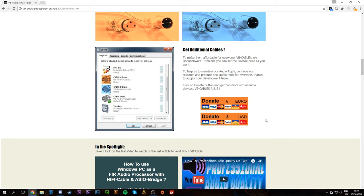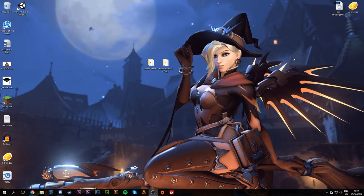What this software does is set up a couple of different audio inputs on your device. As you can see on the left-hand side, we have the typical Windows input, Cable Input A from the software, Cable Input B from the software, and the overall Cable Input from the software. We get three separate channels that let us route different sounds and systems into OBS, which will separate into multiple audio tracks. It took me a while to figure out but bear with me — it's worth it.